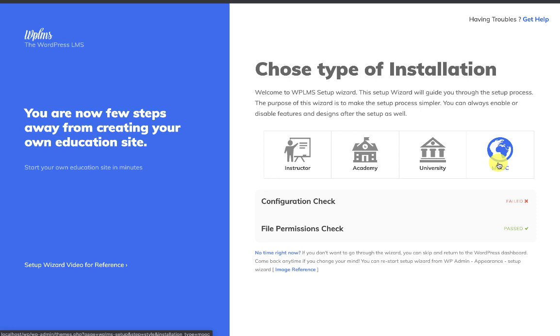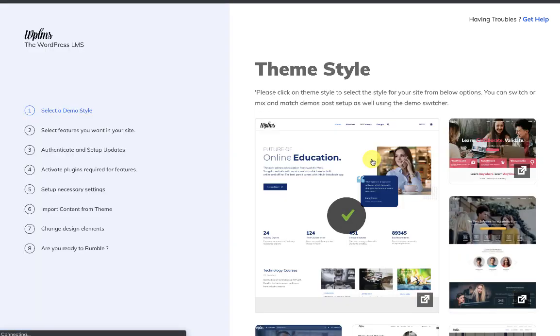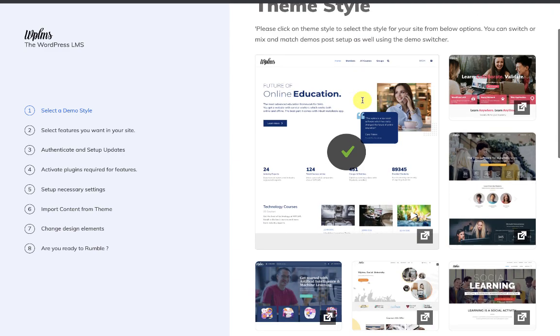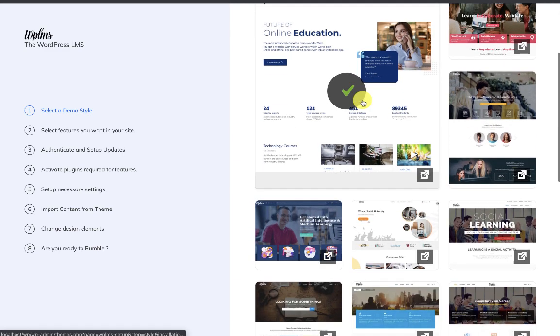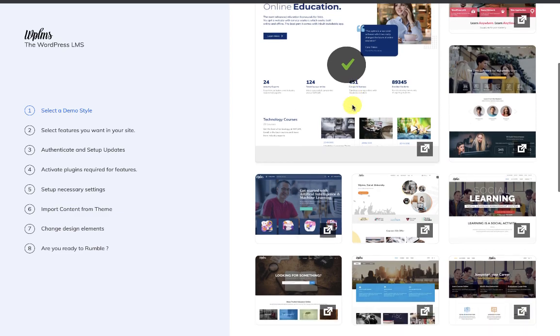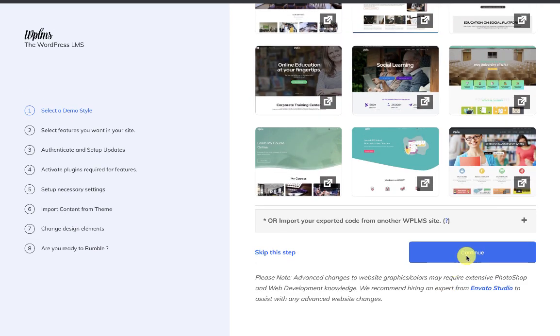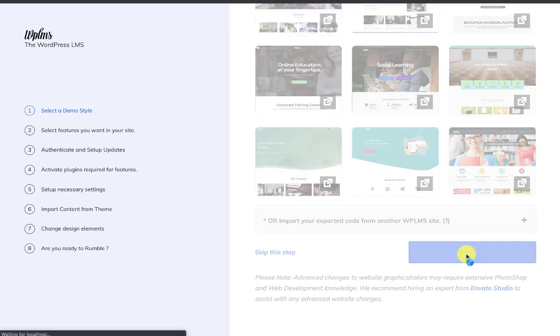So let's begin. Here we select the theme style. Let's select the latest one and click on Continue.